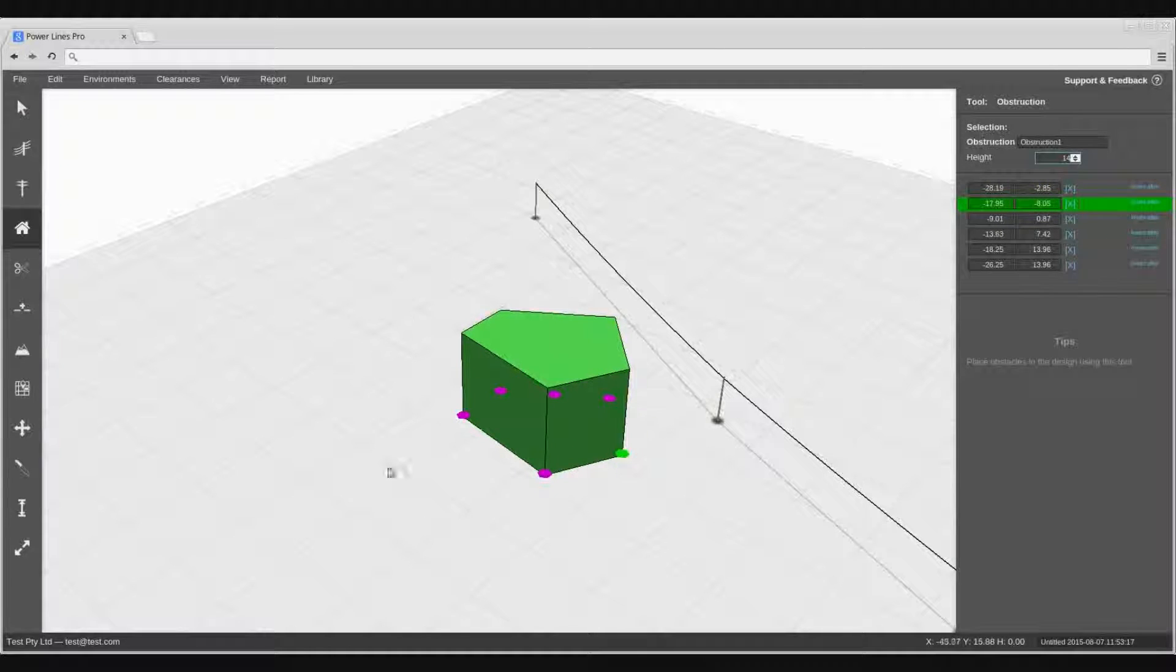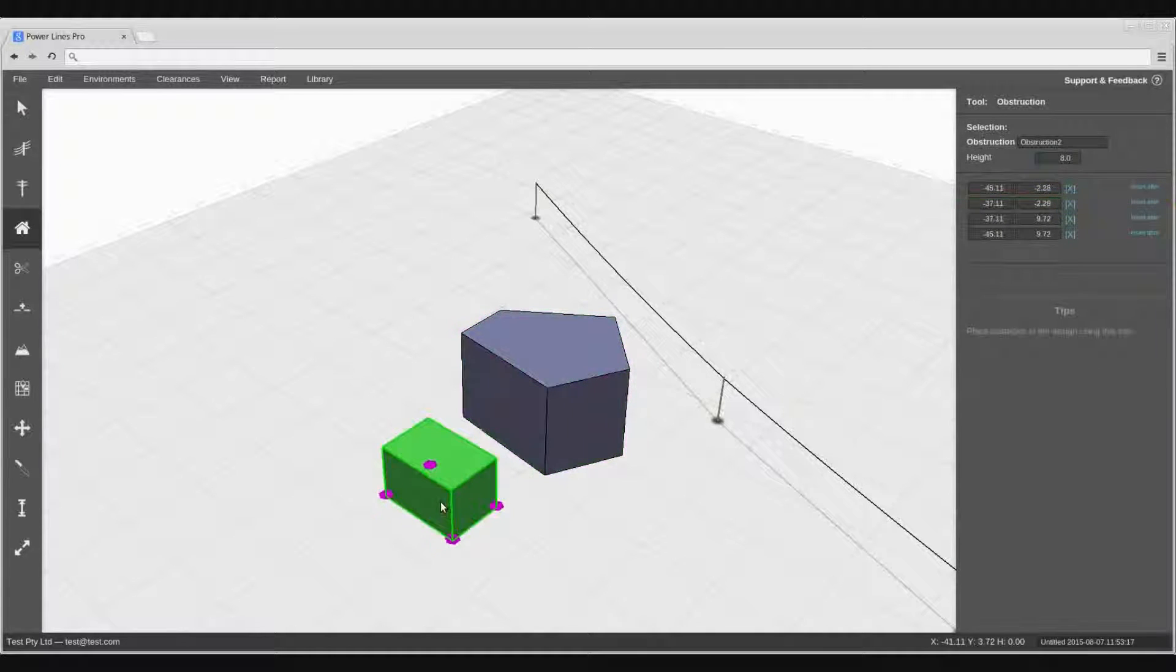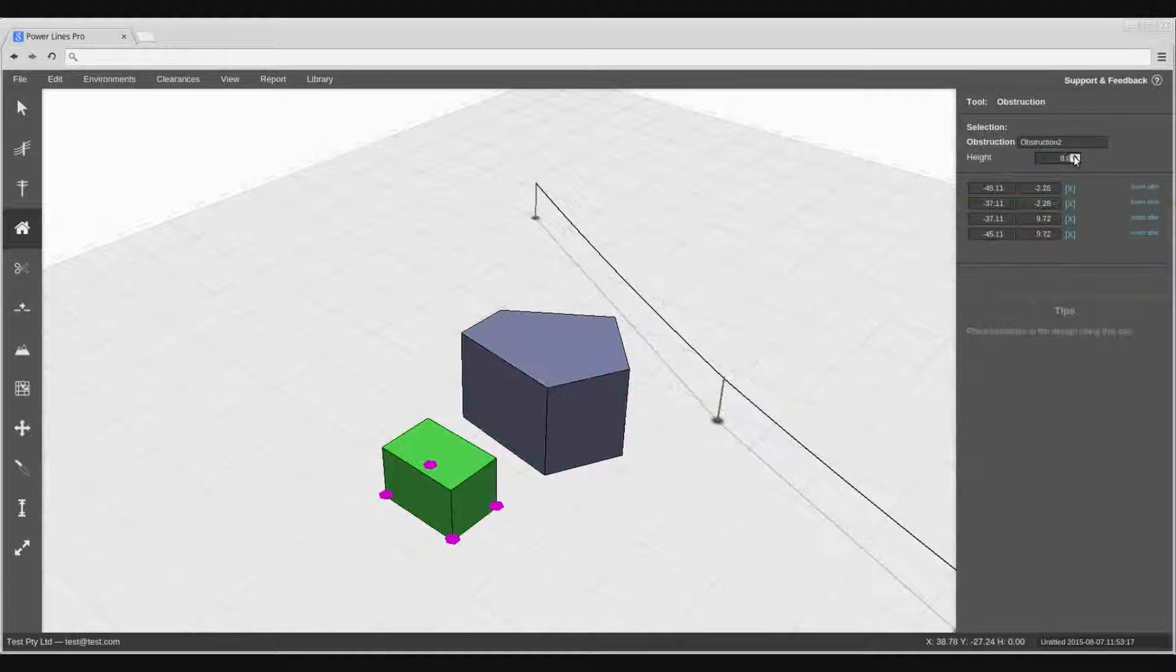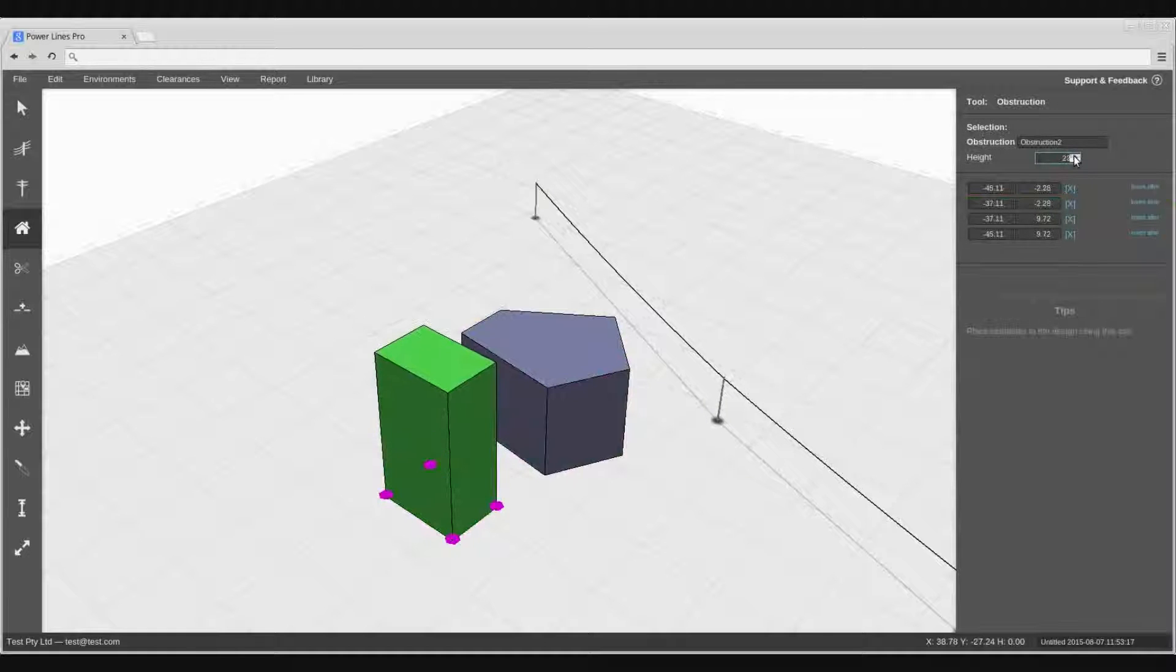Using this simple model of obstructions, you can model more complicated structures by overlapping multiple obstructions.